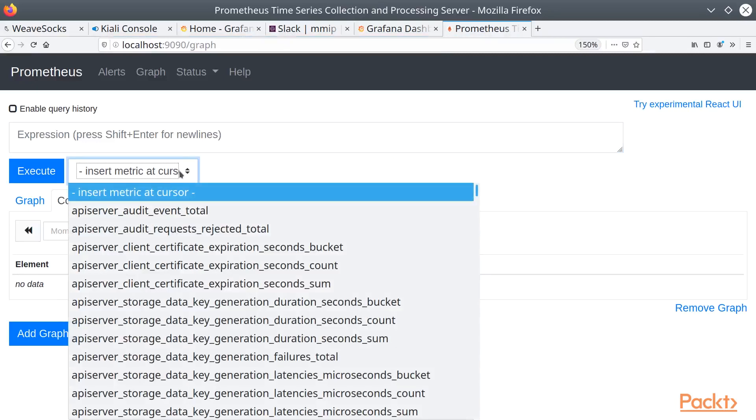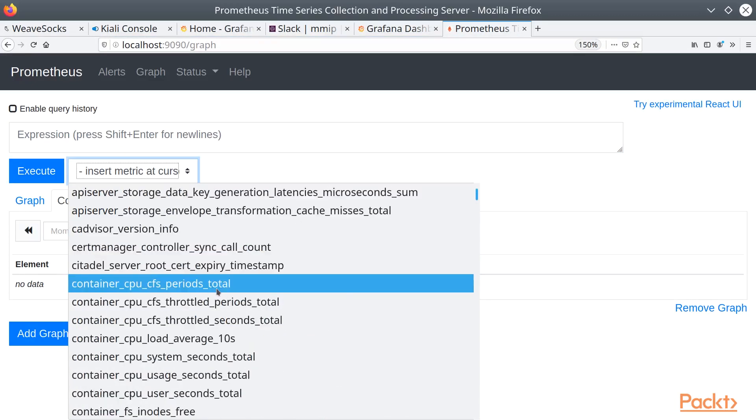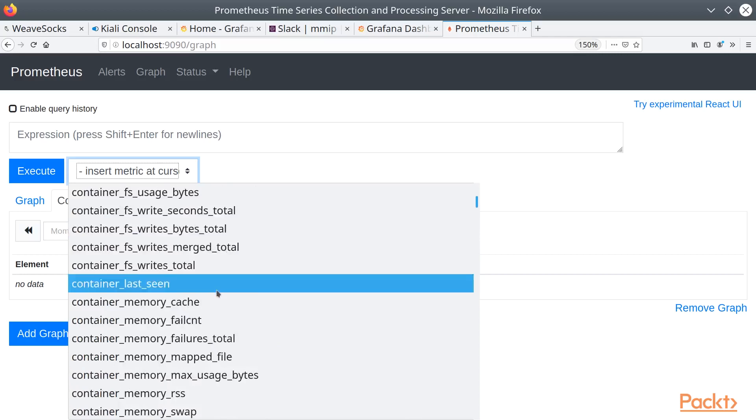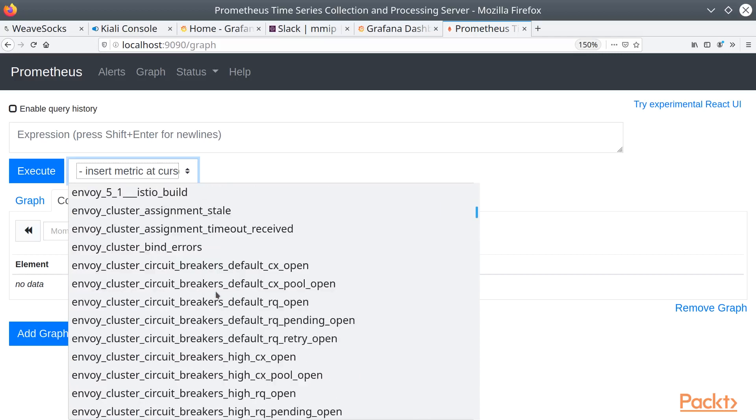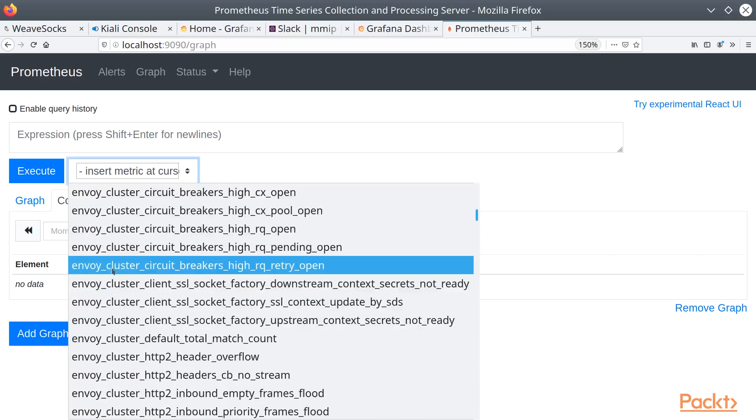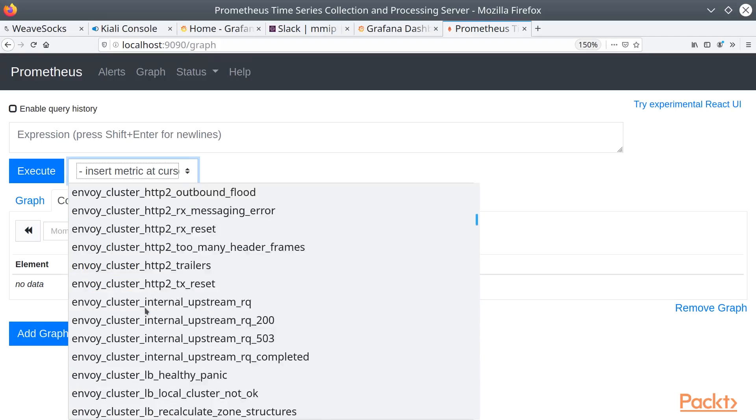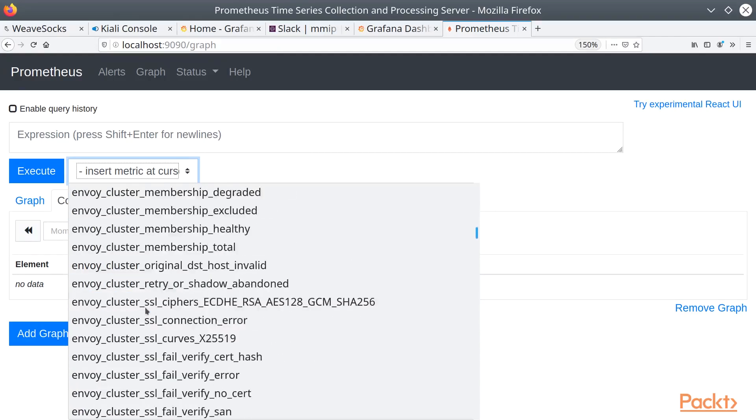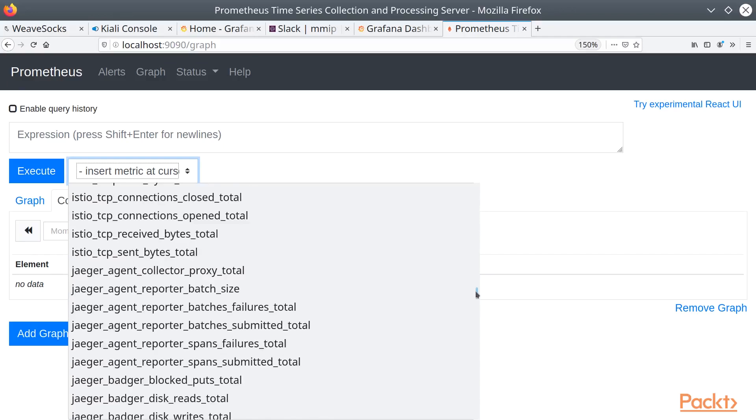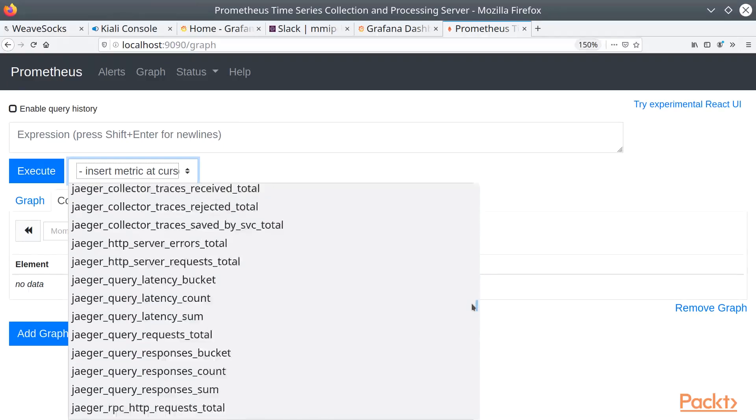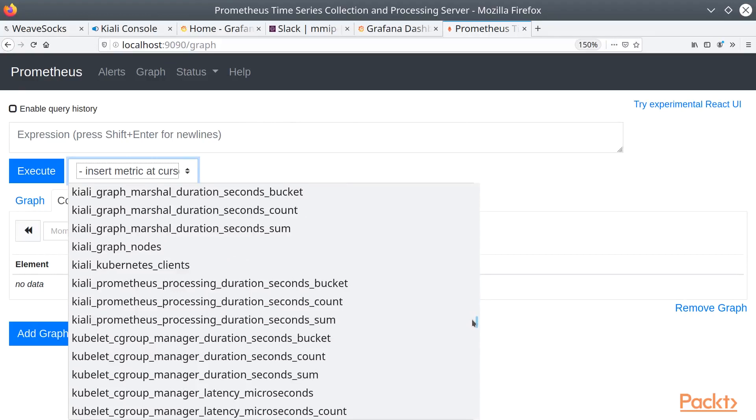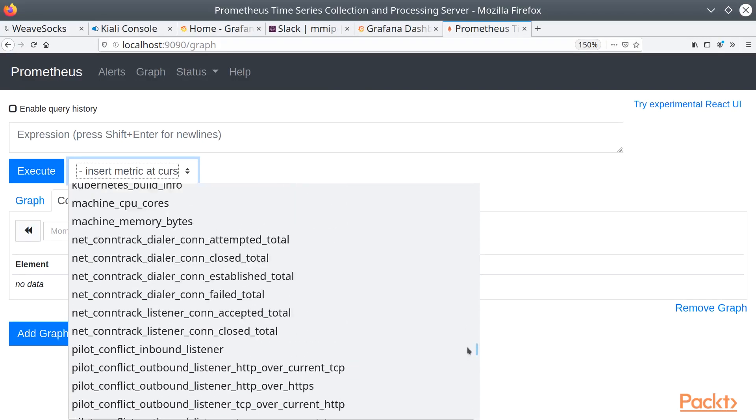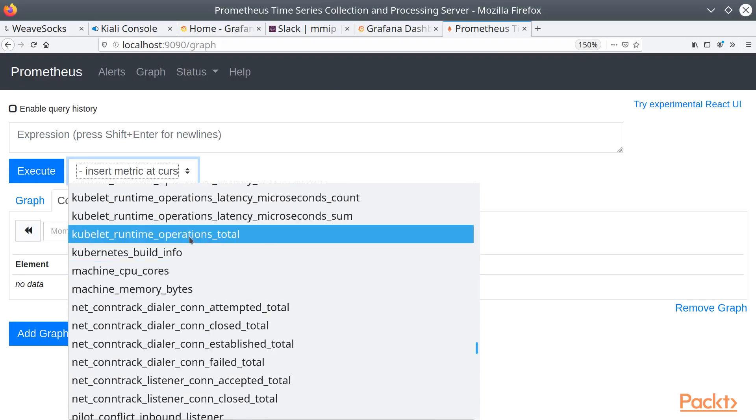A good way to take a look at what's available to you is to drop down the Insert Metric dropdown and just browse through here. You can see there's a lot of different elements that it captures, and some of these are specific to Istio. For example, Envoy. There are specific Istio ones, some Jaeger, Collectors, Kiali, Pilot. So there are a lot of different things in here that you can take a look at.